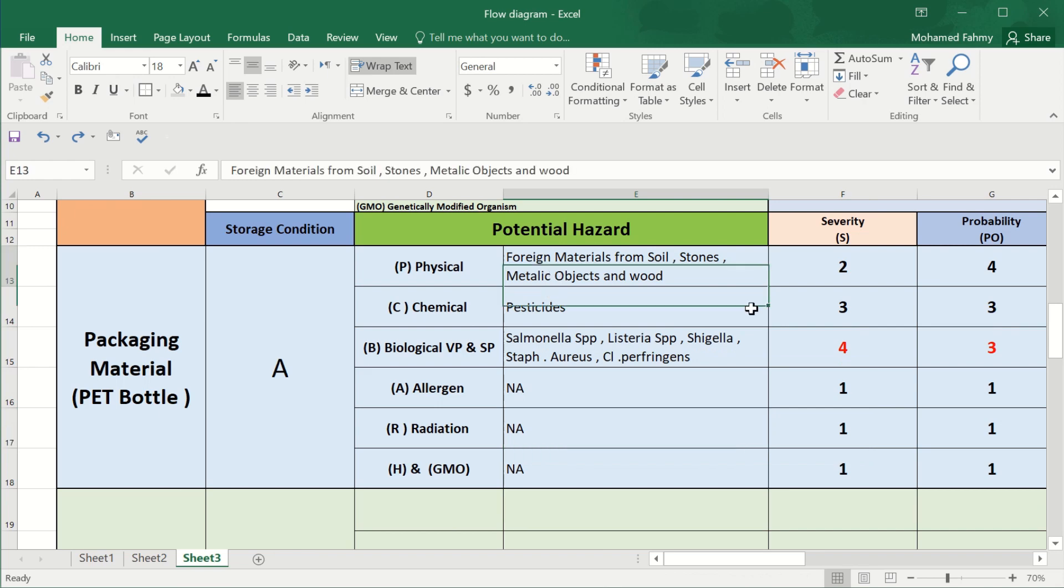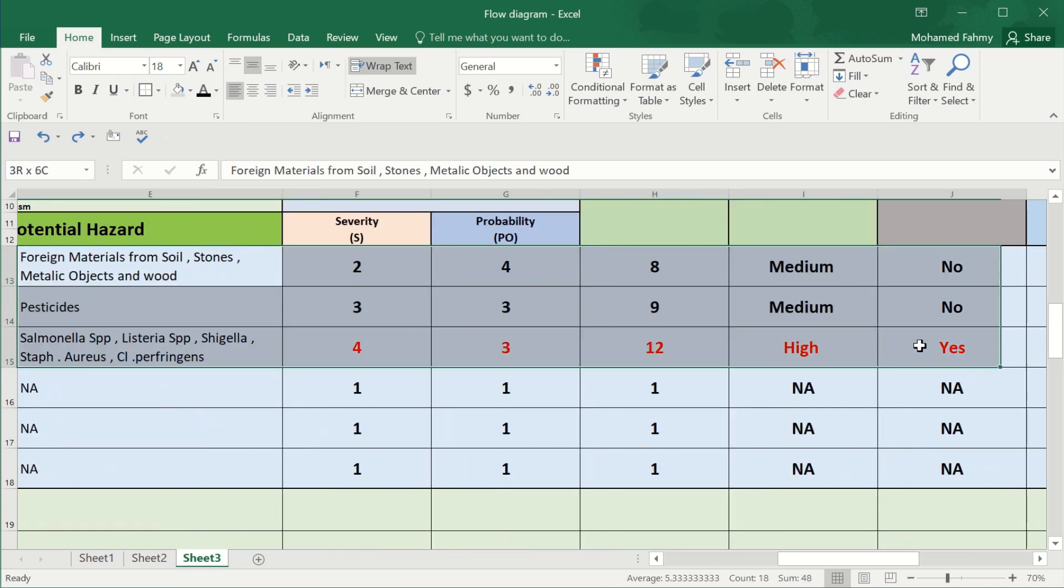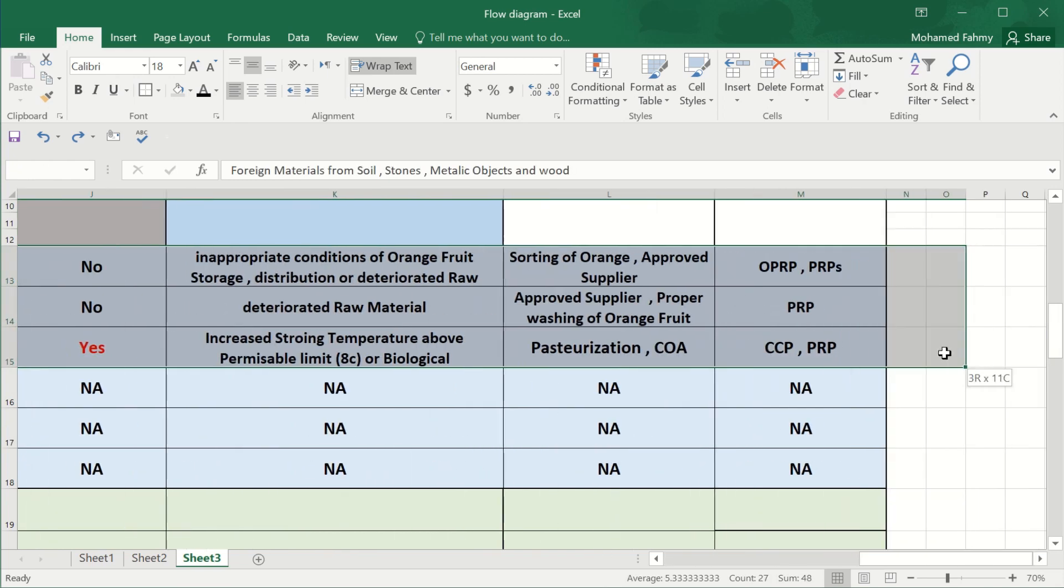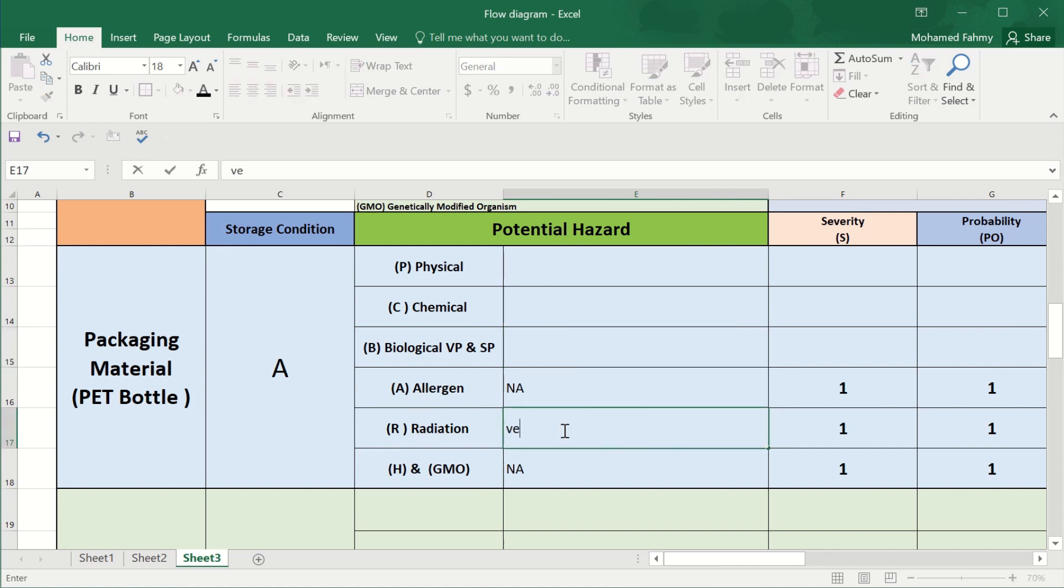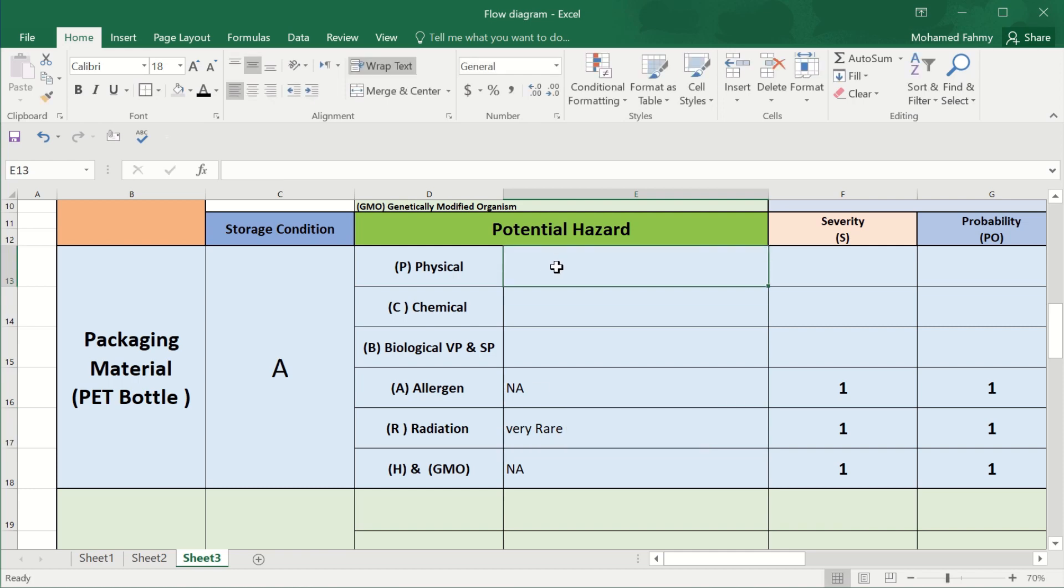We can keep the radiation. The radiation also is very rare. We must ensure the country from which your packaging materials are imported from. The physical are, for example, also dust.